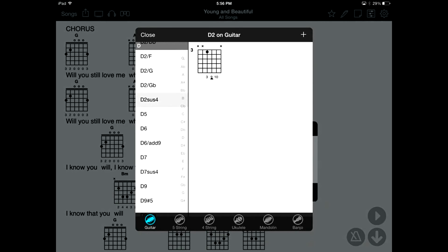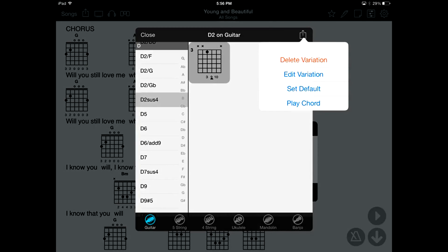Tap on a chord diagram, and then on the active menu that appears in place of the Plus button. Here you can delete and edit the variation, set it as a default version of the chord, or play it back using the sound bank. You can also edit chord diagrams for other instruments by tapping on the tabs at the bottom of the editor.